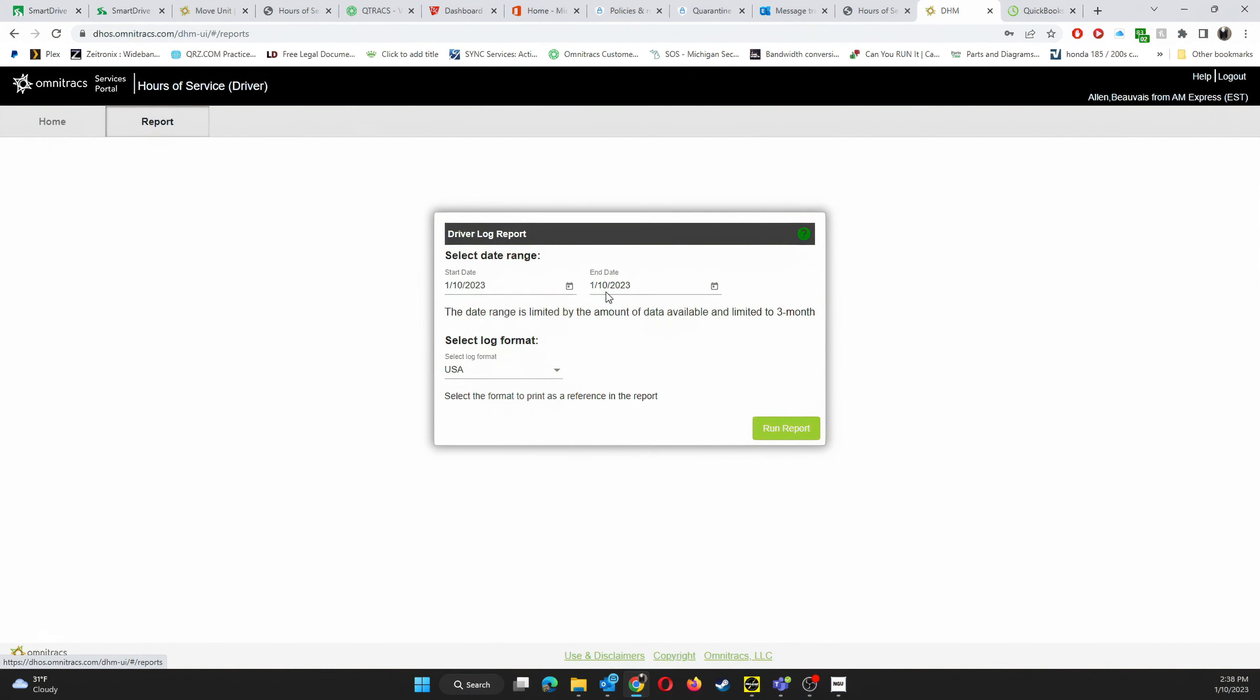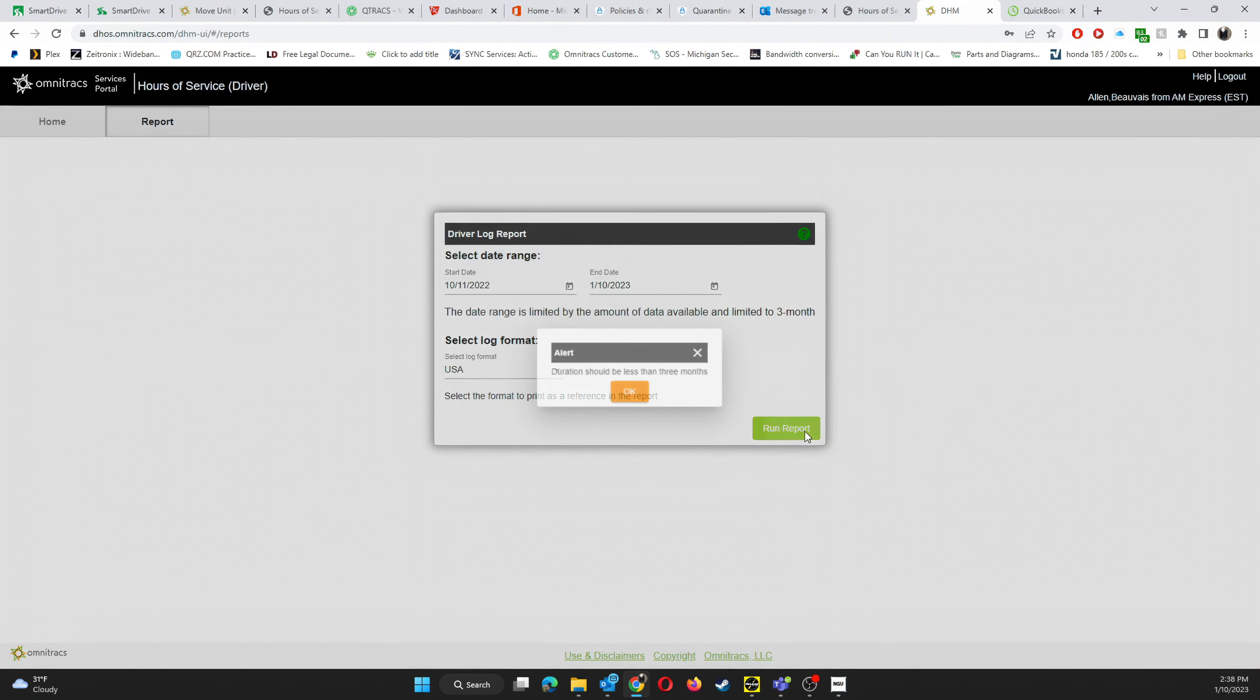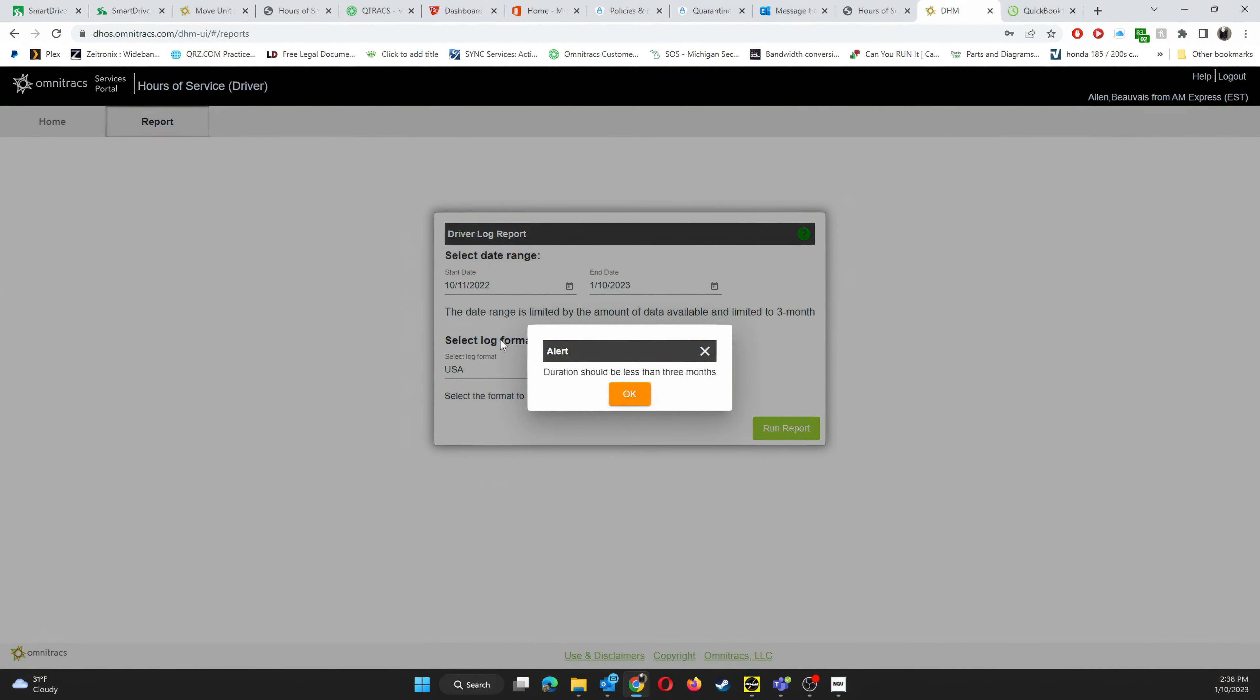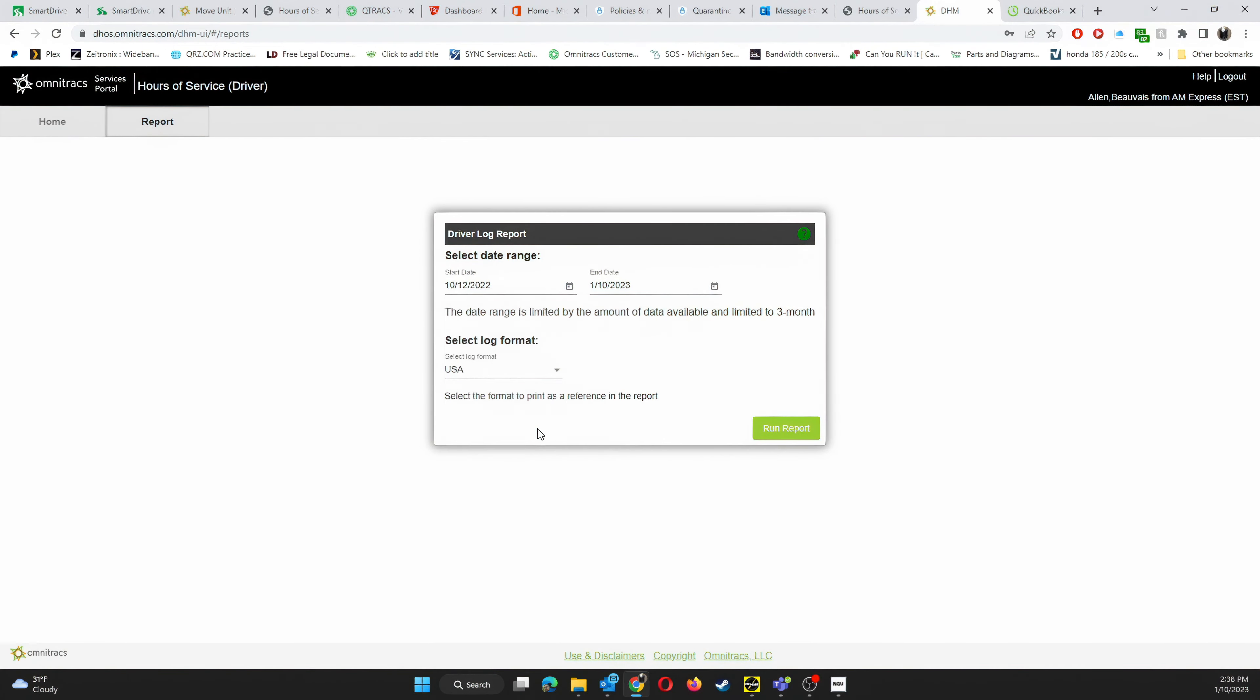Next you're going to want to select your date range. Please be aware that it only goes back six months and you can only export three months at a time. So go ahead and put in the date, then click run report.